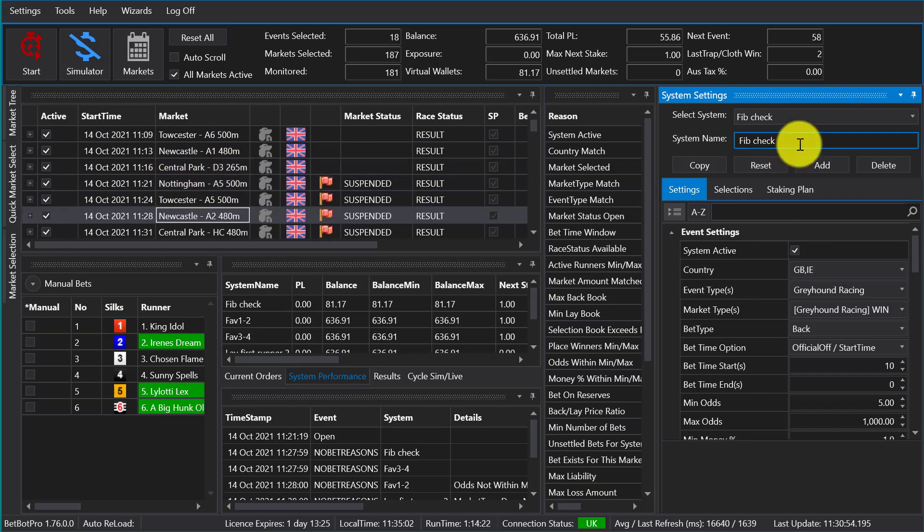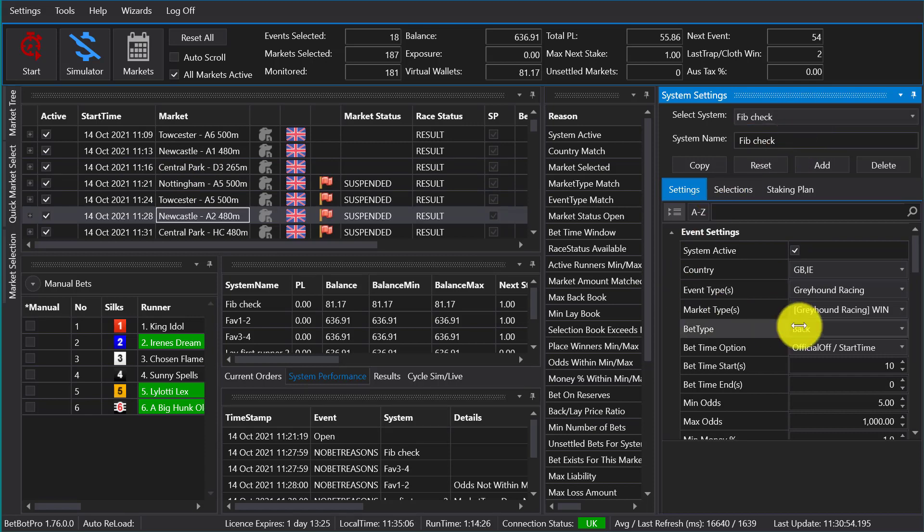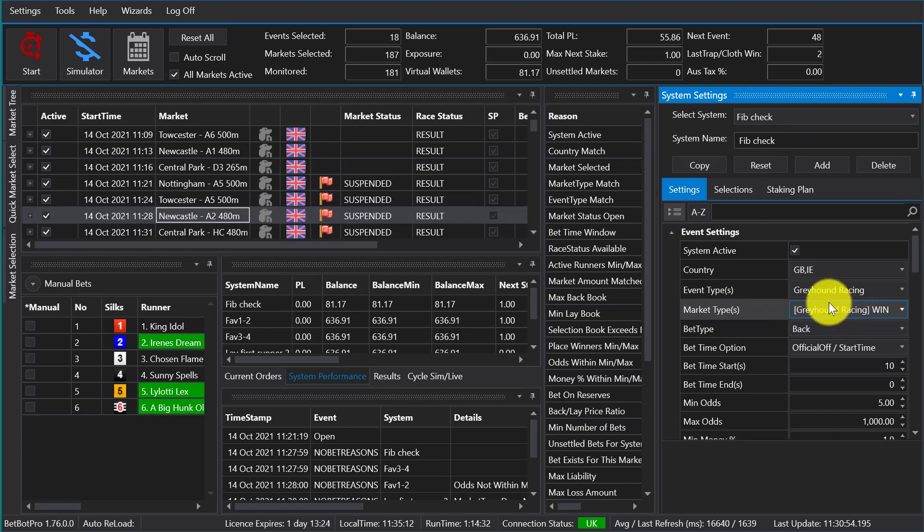Because you could have Australia and UK races loaded in the main window, but this system could only work on Australian. You may have another system working on the UK races. You can also do that with the markets.